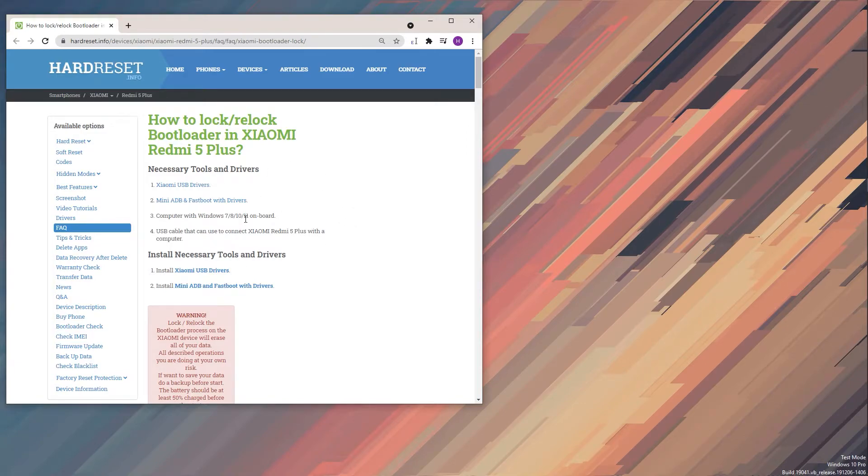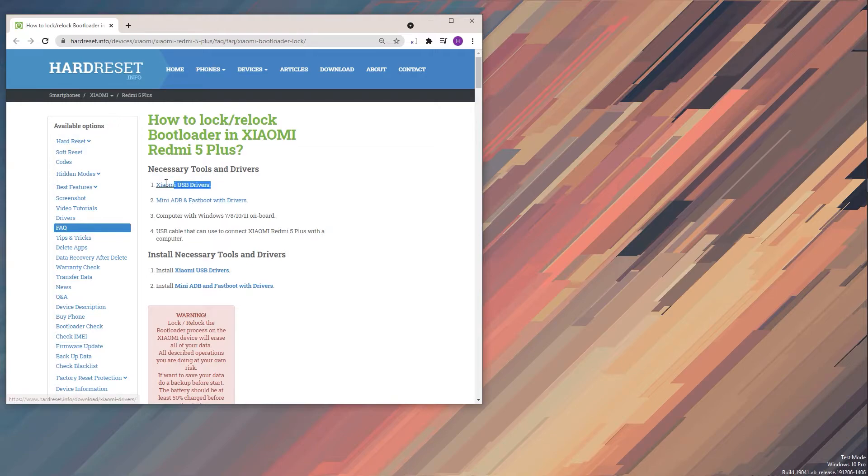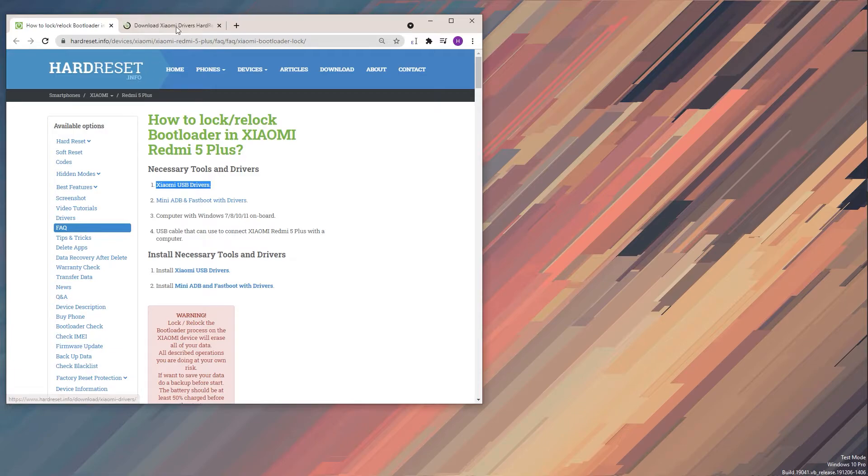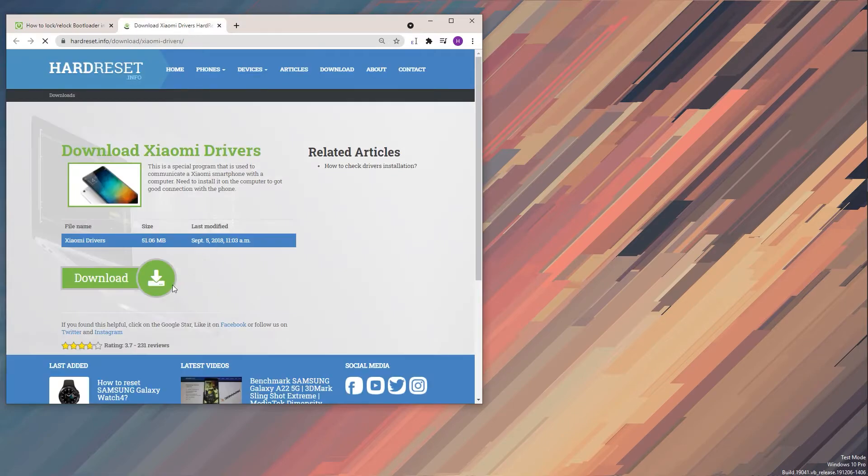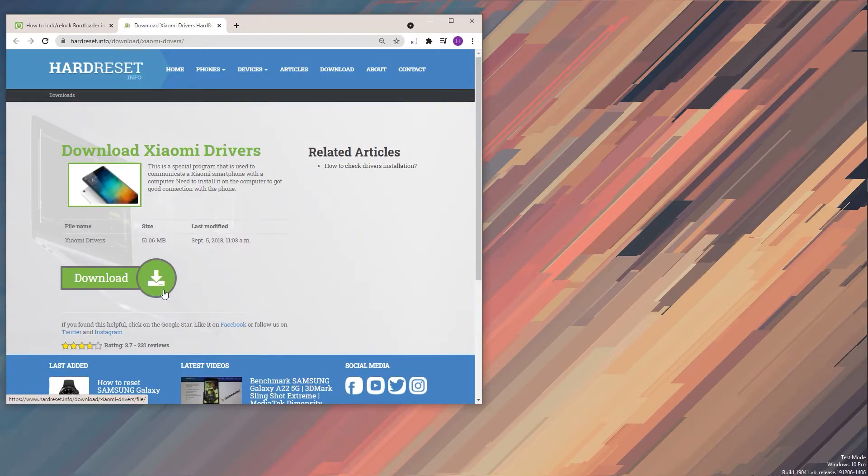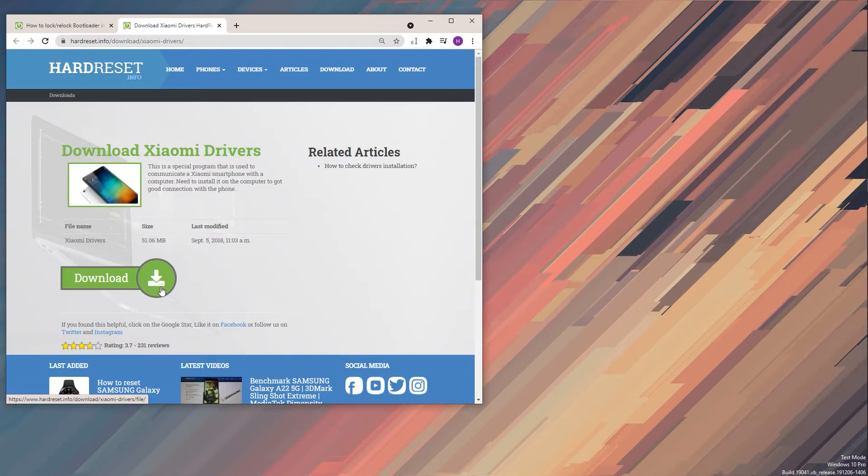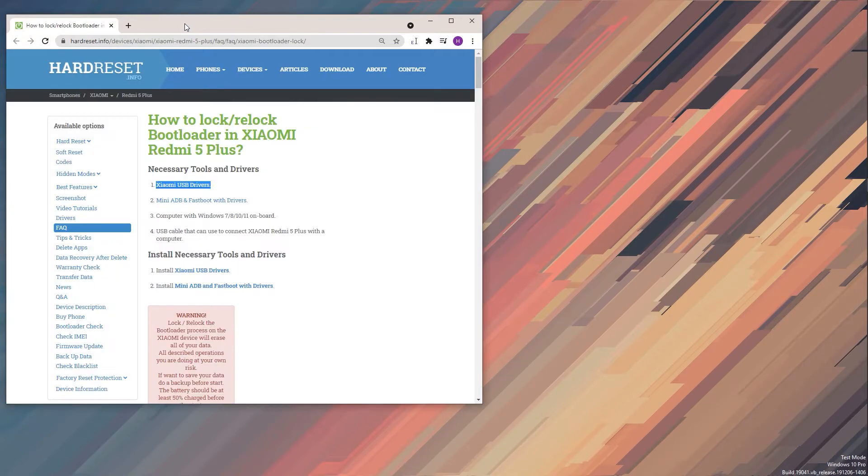Now for this we will need several different programs. Number one, we will need the Xiaomi drivers. I can download them from here. Now I will mention right now that the link doesn't actually work at this moment. As you can see, nothing really happens when you click on download. This should be resolved later on once the video is actually posted.